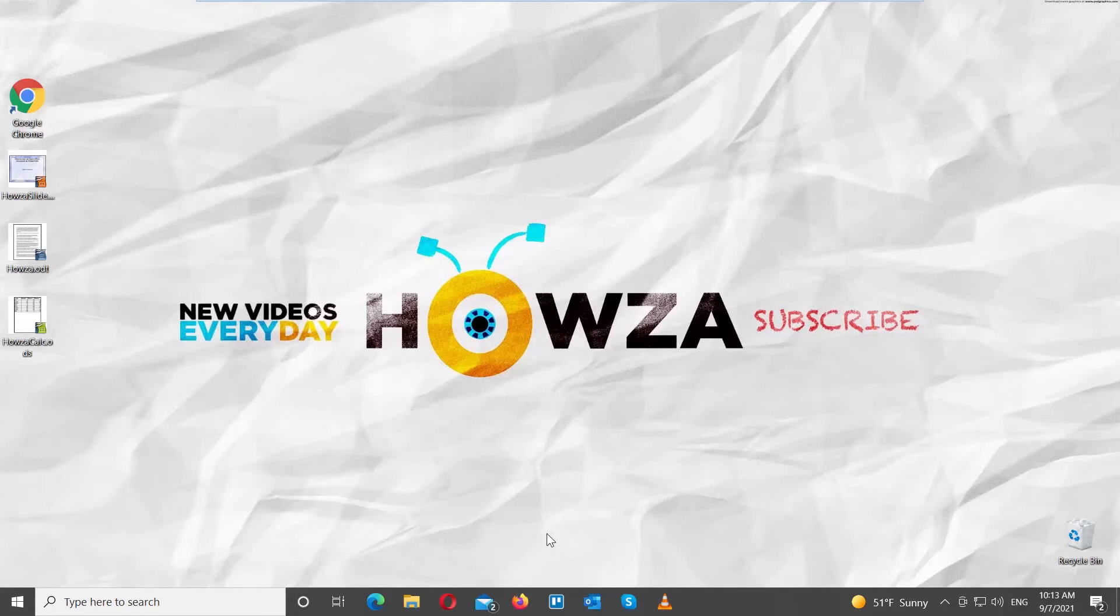Hey! Welcome to Howza Channel! In today's tutorial, you will learn how to hide gridlines and spreadsheet in OpenOffice.